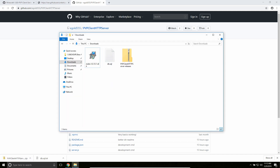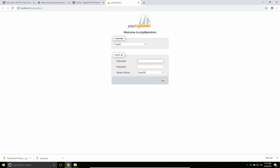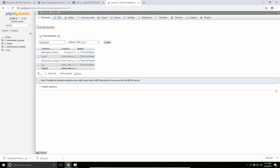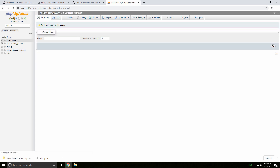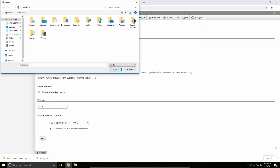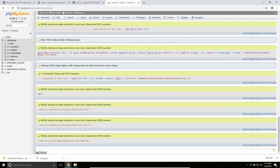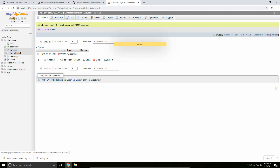Once we got those two done, we are going to go to phpMyAdmin. The username is root, there's no password, and now I'm going to create a new database. I'm going to call it client name — pretty much call it whatever, no one will really see it, so call it what you want, you just need to remember what you called it. Say import, choose file, and then select this file. Say go. Should see it did a lot of things. Perfect — now you see we have all these tables: cosmetics, HWID ban, HWID waitlist, user map, and users. Perfect.